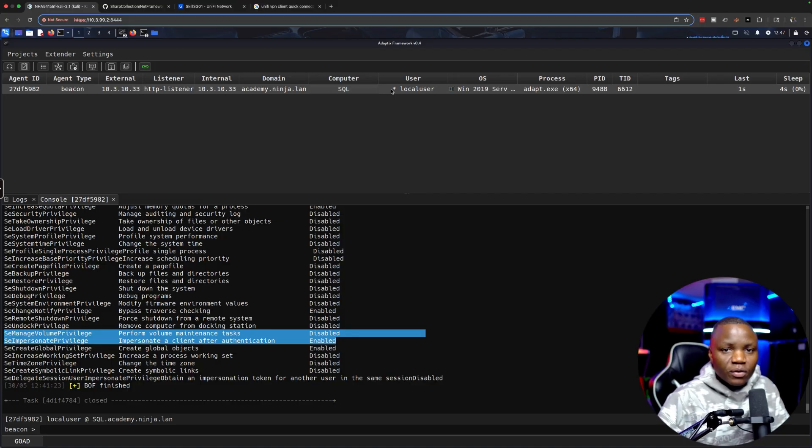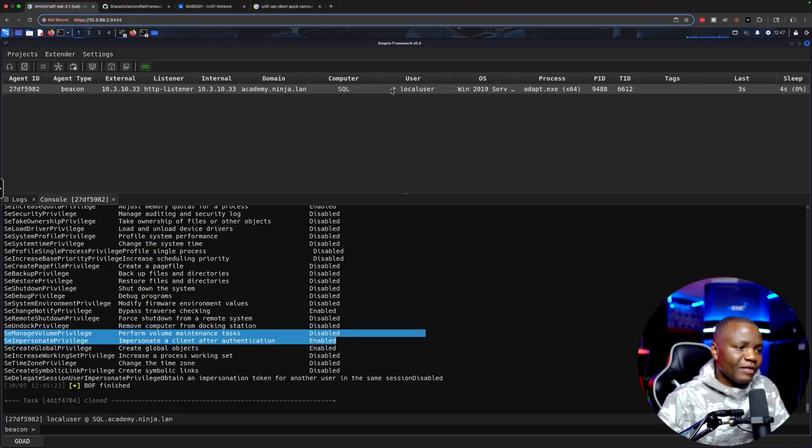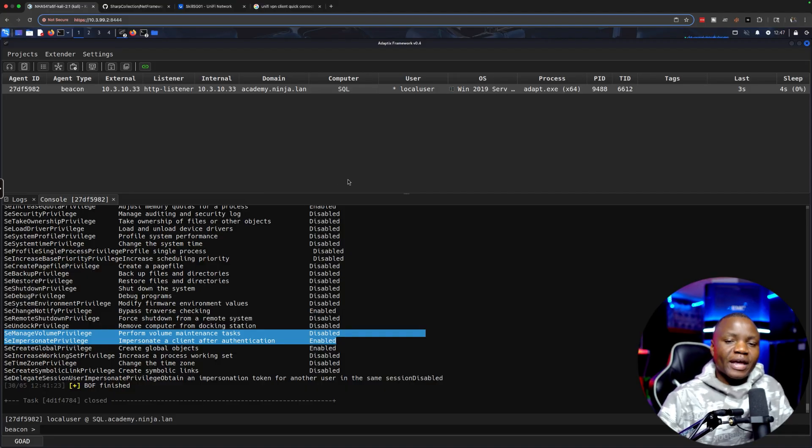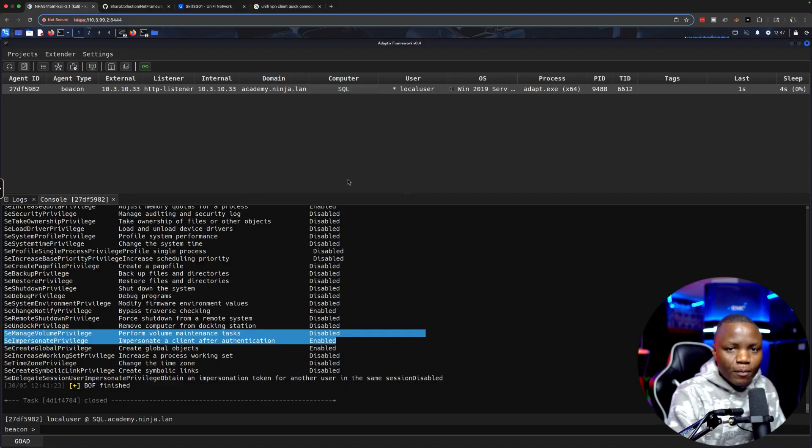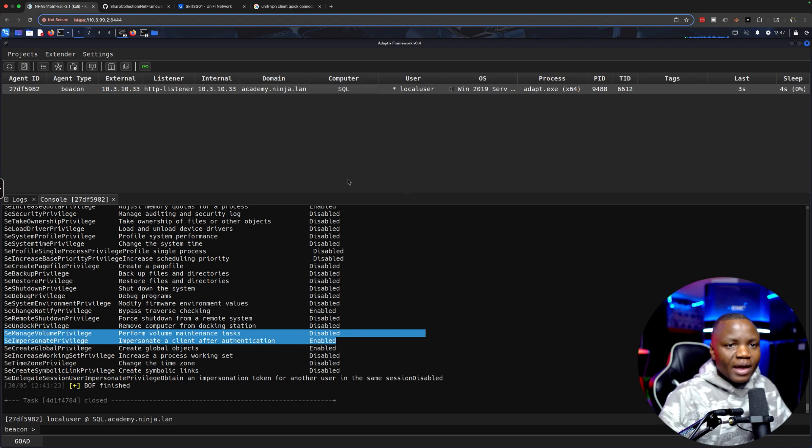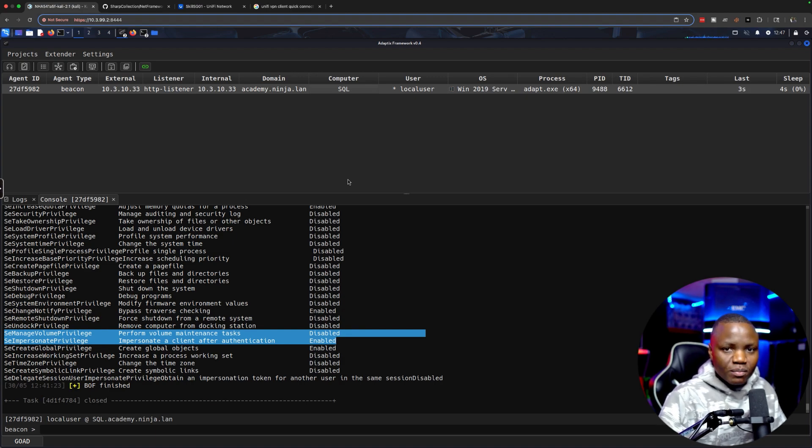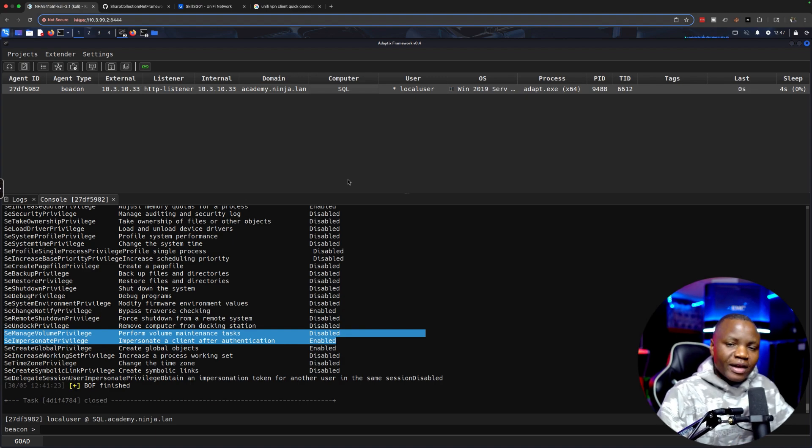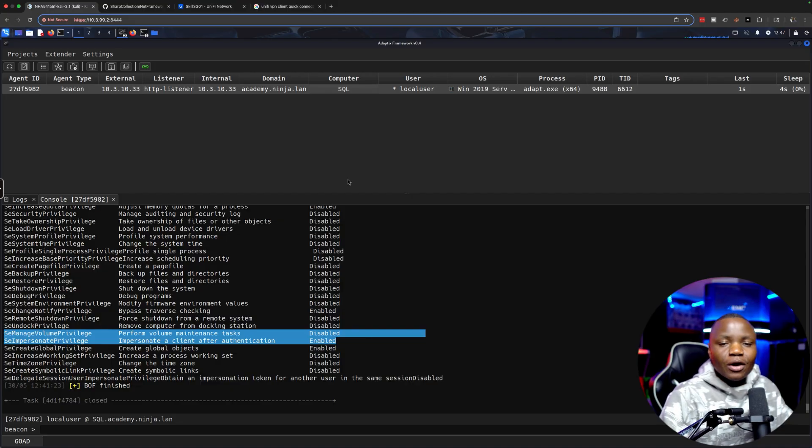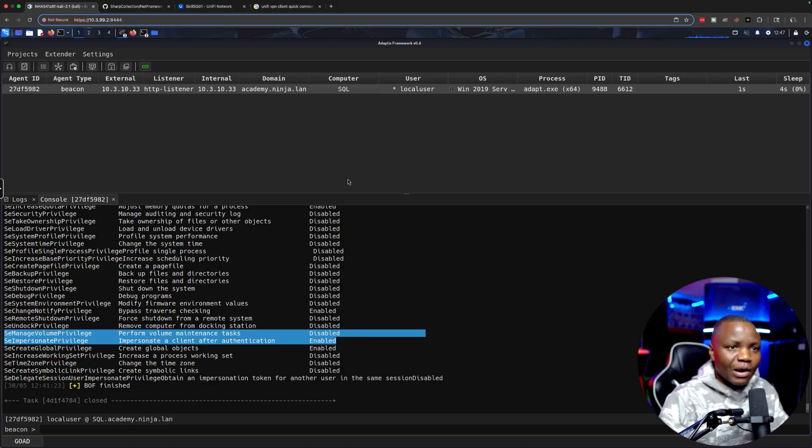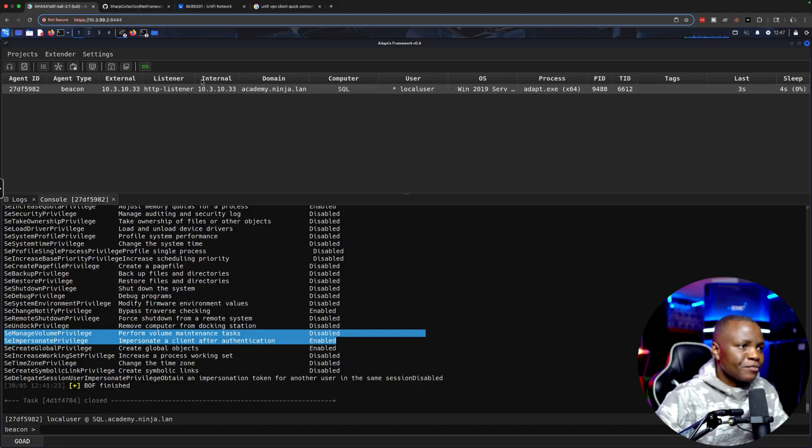Our main goal for this video is to see can we escalate our privilege to system. That way we can move from just compromising a machine to moving to the domain. It's way easier to compromise the domain when we have system access on a machine, then we can dump credentials and even interact with some of the accounts on the system.